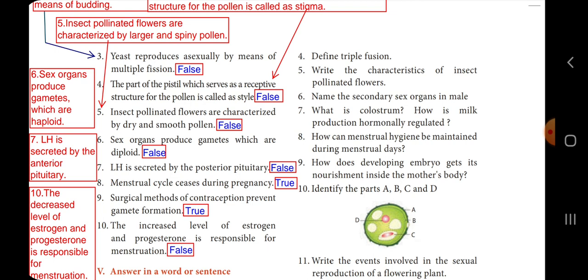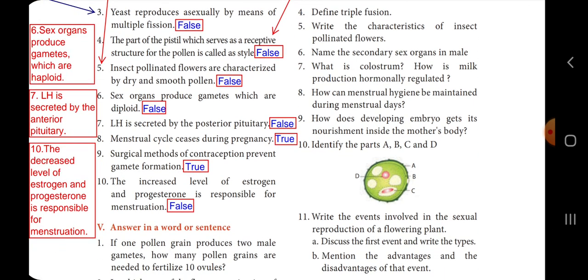Seventh one: LH is secreted by the posterior pituitary — false; LH is secreted by the anterior pituitary. Eighth one: menstrual cycle ceases during pregnancy — true. Ninth one: surgical methods of contraception prevent gamete formation — true. Tenth one: the increased level of estrogen and progesterone is responsible for menstruation — false; the decreased level of estrogen and progesterone is responsible for menstruation.